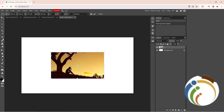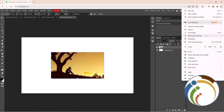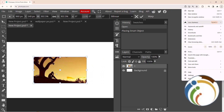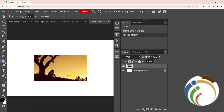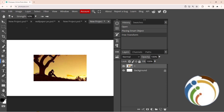Go here on Photopea and click on this icon. As you can see, this is the blur tool. Click on it, then right-click, and click on the blur tool. This panel will appear for you like this.